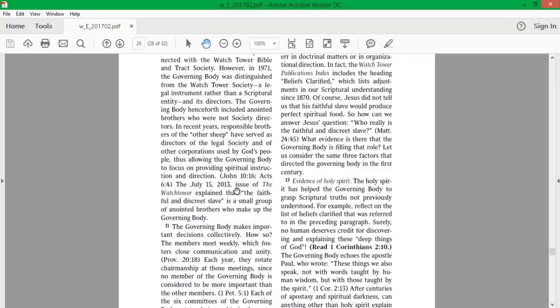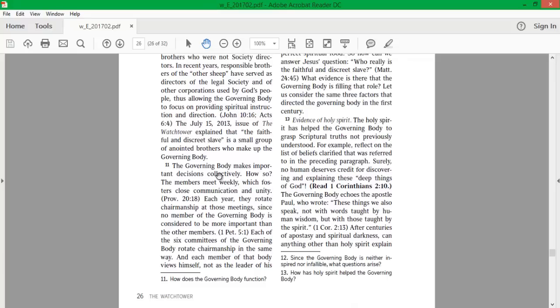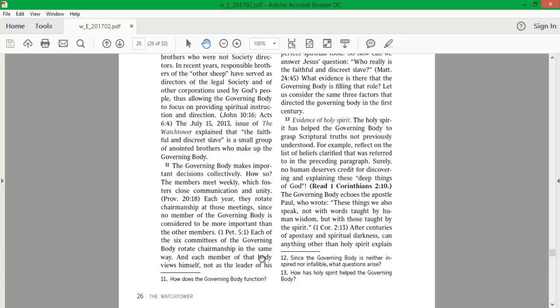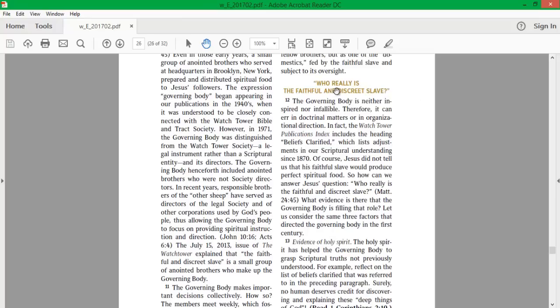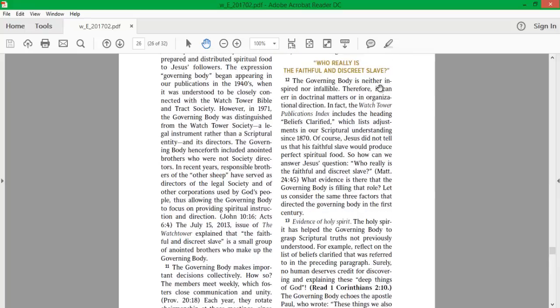The July 15, 2013 issue of the Watchtower explained that the faithful and discreet slave is a small group of anointed brothers who make up the Governing Body. The Governing Body makes important decisions collectively. The members meet weekly, which fosters close communication and unity. Each year, they rotate chairmanship at those meetings, since no member of the Governing Body is considered to be more important than the other members. Each member views himself not as the leader of his fellow brothers, but as one of the domestics fed by the faithful slave and subject to its oversight. Who really is the faithful and discreet slave? The Governing Body is neither inspired nor infallible. Therefore, it can err in doctrinal matters or in organizational direction.